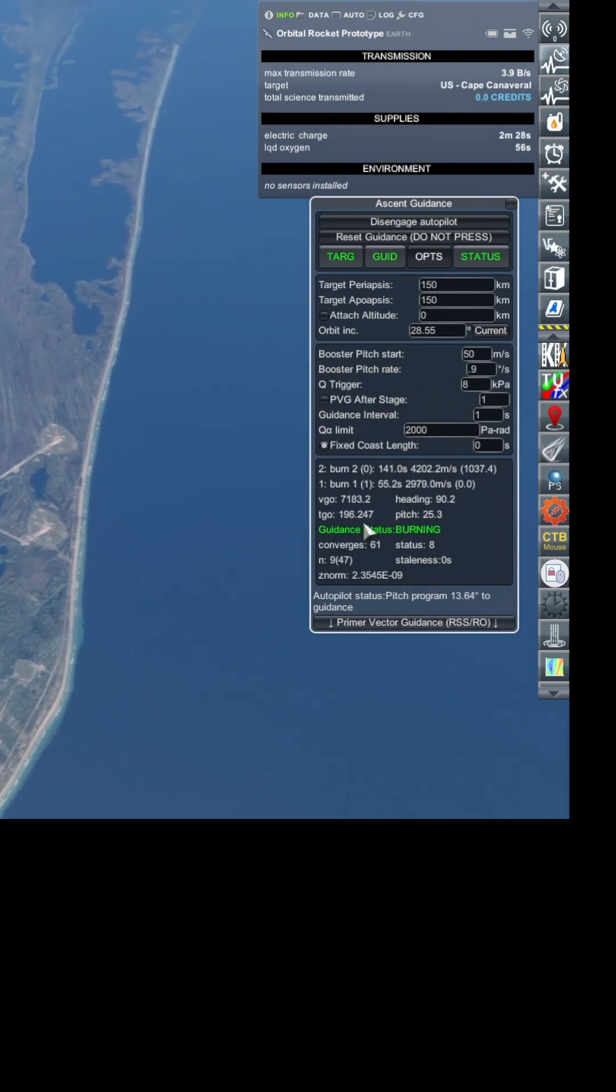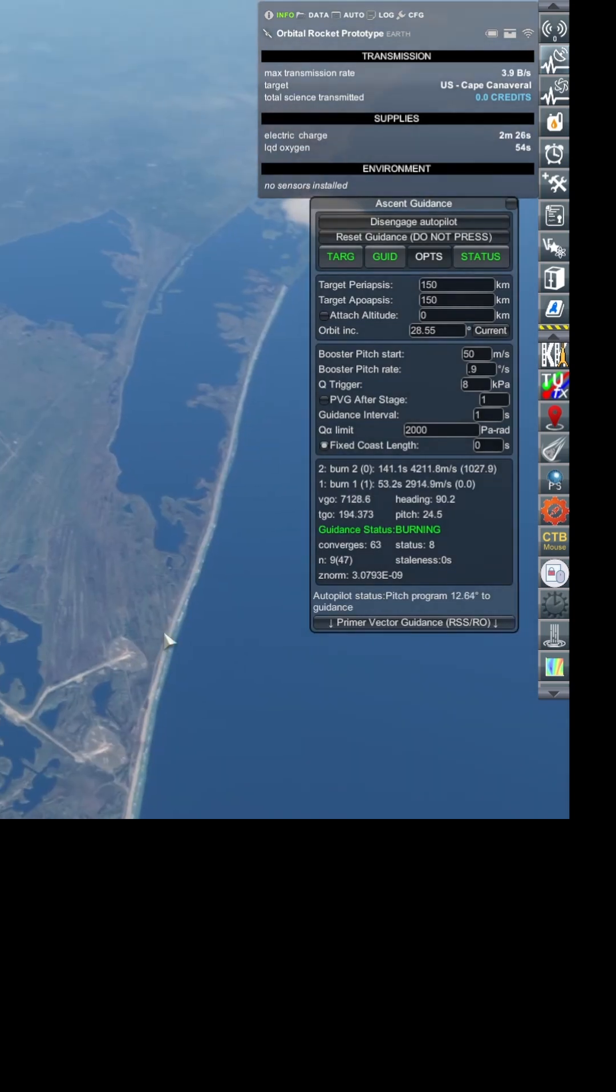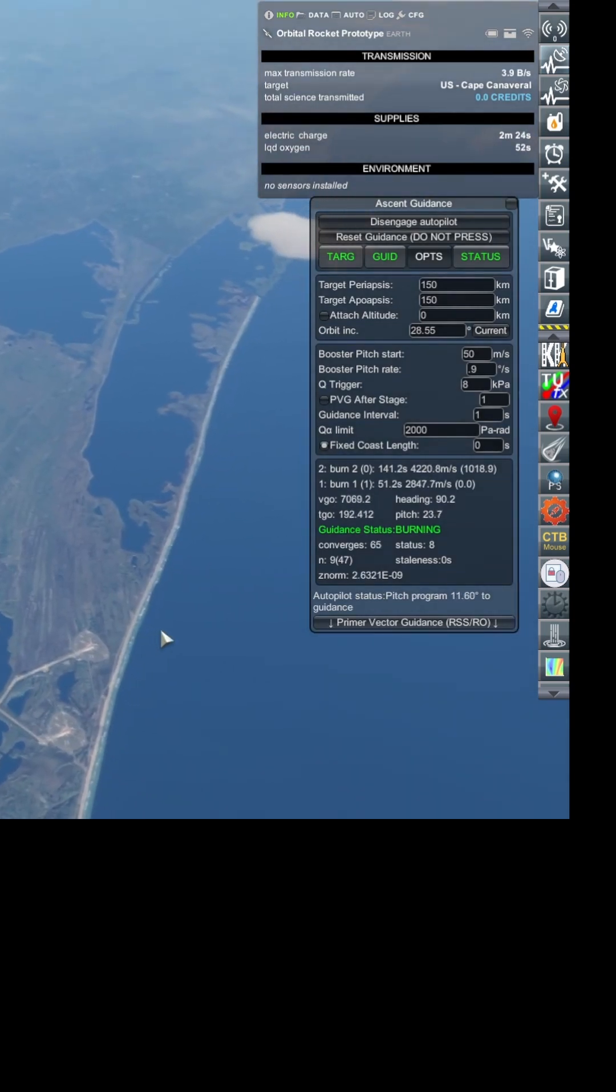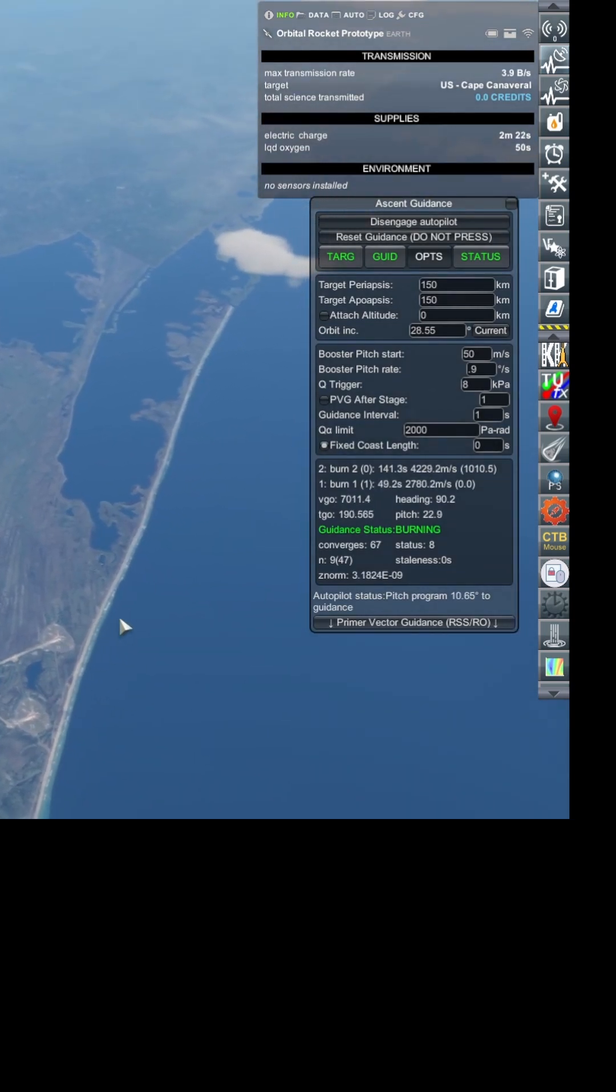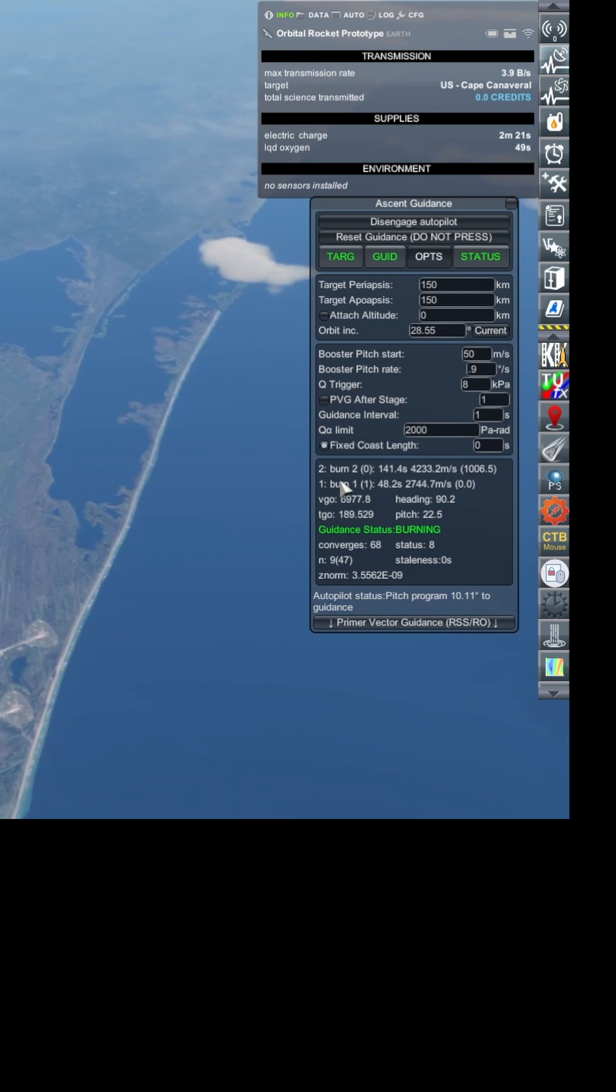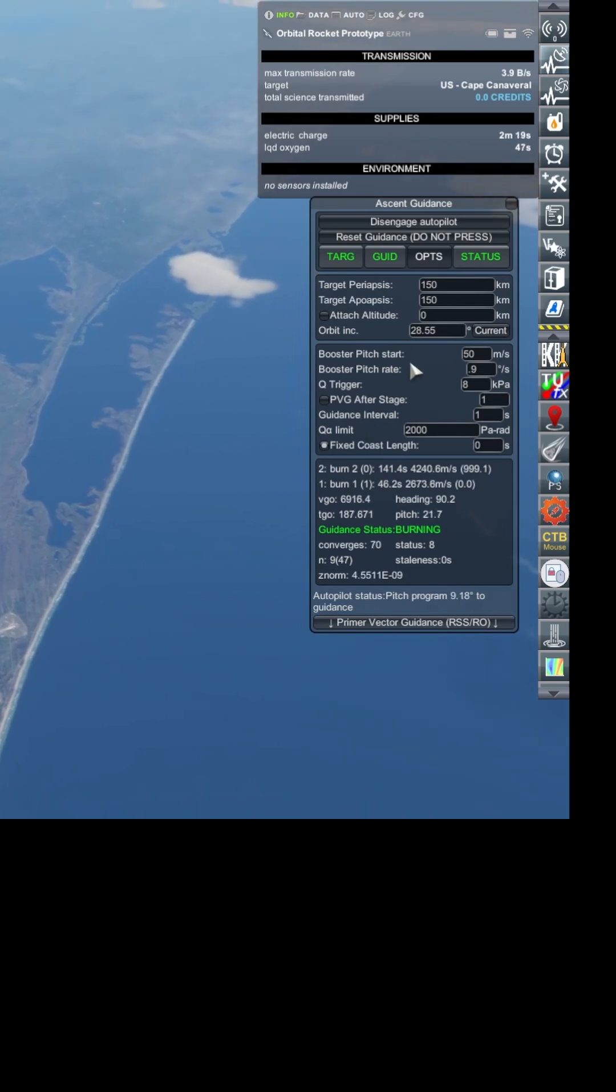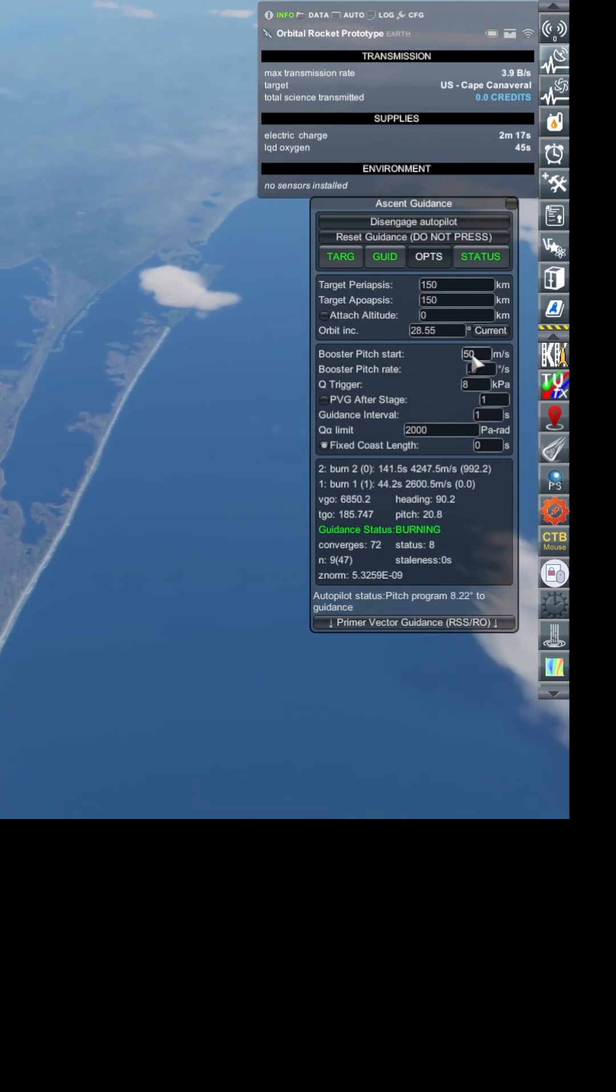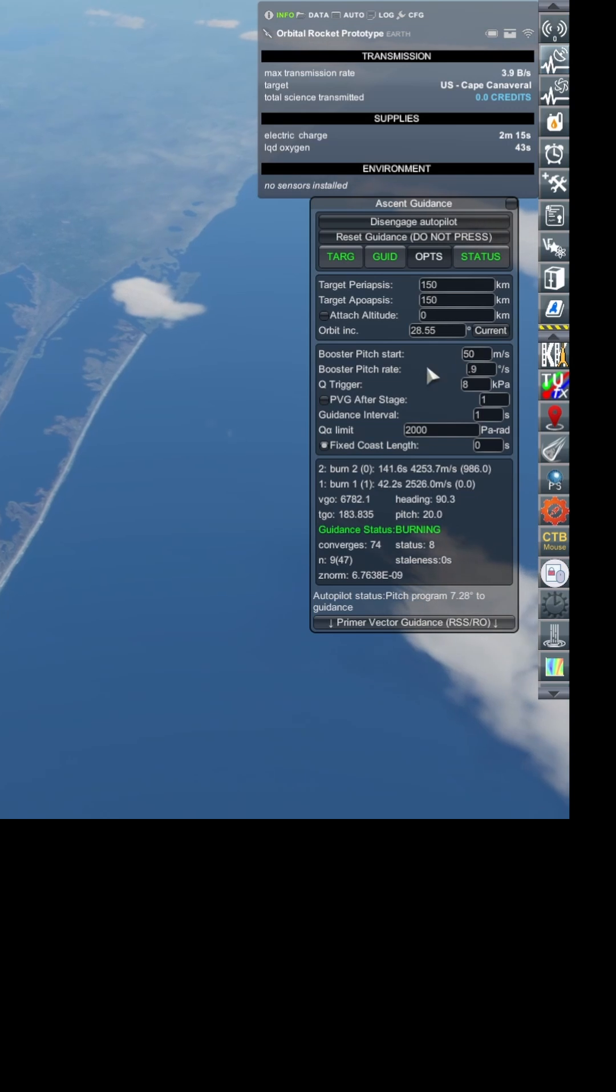The best explanation I got was in a comment explaining the three phases of the ascent. Phase one is it just goes straight up until it reaches 50 meters per second, and then it begins to pitch over.